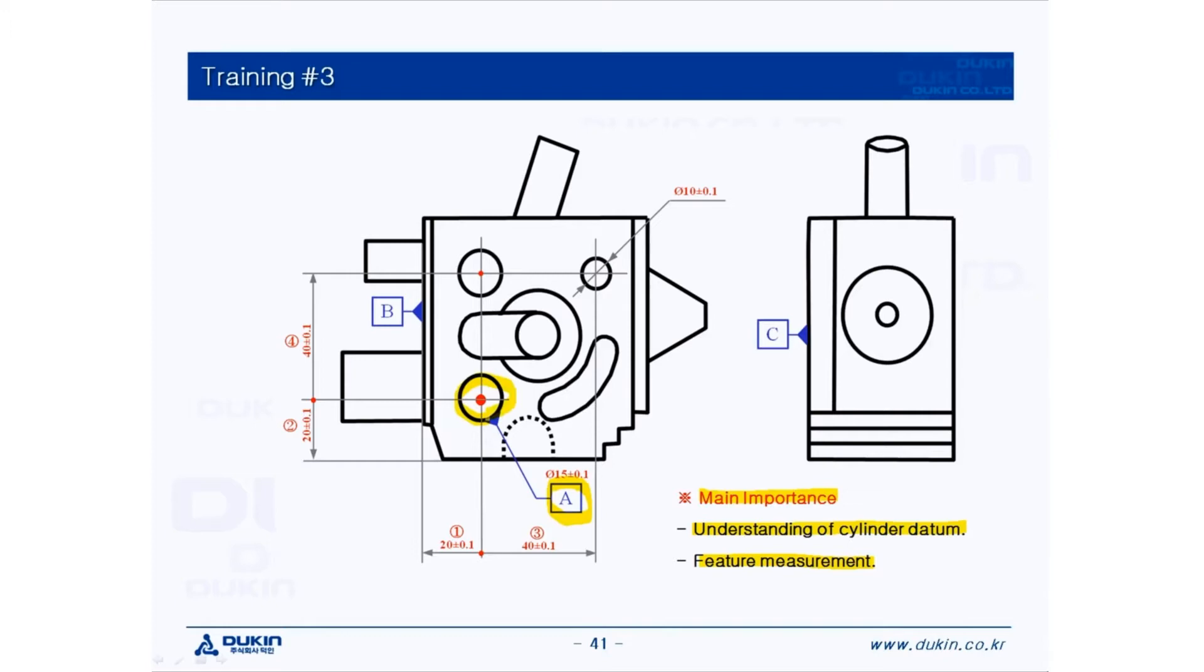So if you think of the feature, you can either measure circle or cylinder, but to do the labeling, it requires an axis. Therefore, you have to measure it as a cylinder, because circle does not have axis.